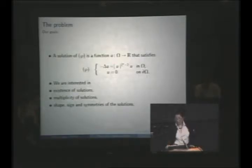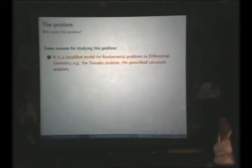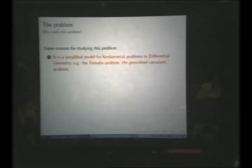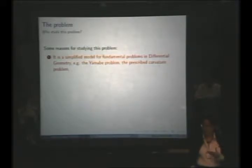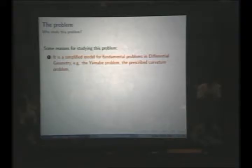Why is one actually interested in studying this problem? This problem arises in differential geometry in questions where conformal invariants play a role. There are very famous problems like the Yamabe problem or the prescribed curvature problem where an elliptic equation with critical exponent plays a role, because you are interested in problems where conformal invariants play a role.